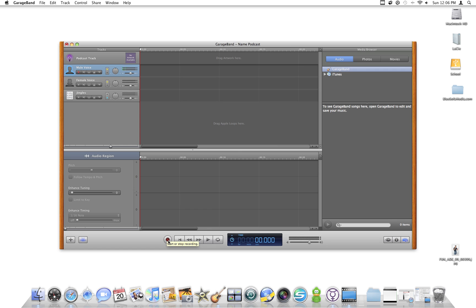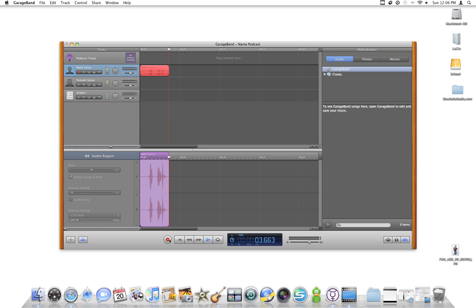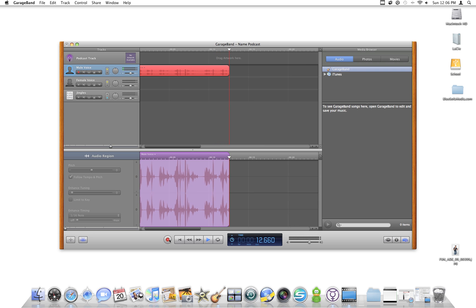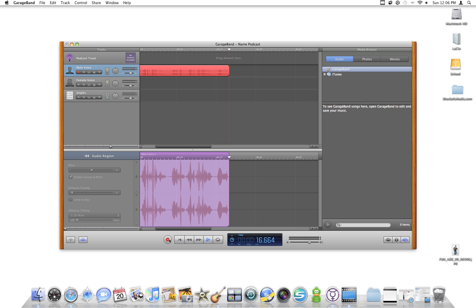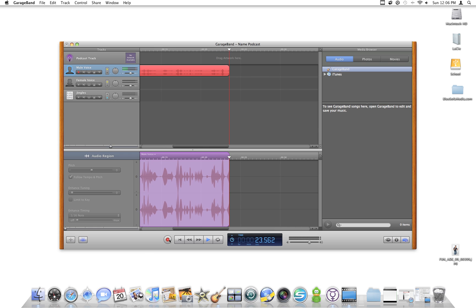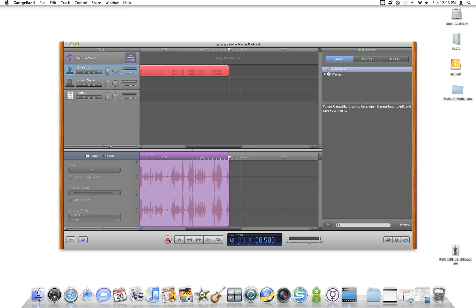I'm going to record my name podcast now. Hi, my name is Matt. The M stands for mountains because I like hiking and backpacking in the mountains. The A stands for apples because I grew up in the apple capital of the world. T stands for teacher because I love teaching people and helping them learn. T also stands for traffic because I hate getting stuck in traffic. That's all for me right now. Thanks for listening.